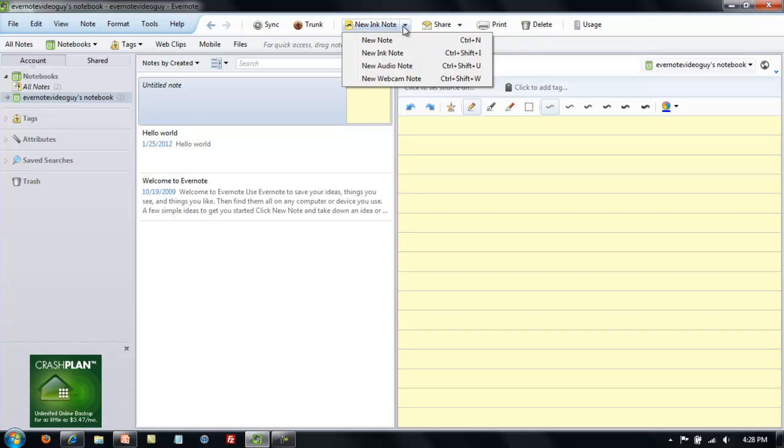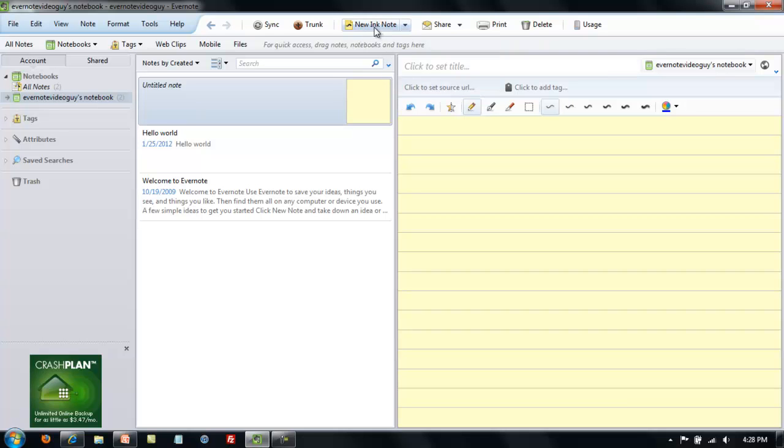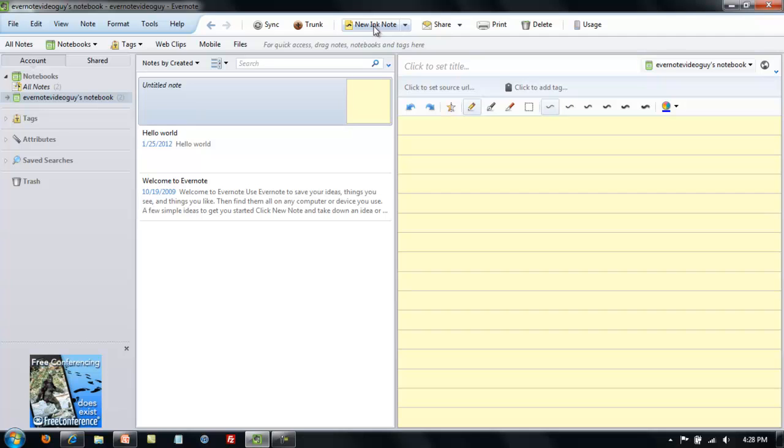If you want a quick way to create an ink note, then all you have to do is click that button there, and it will pop up. That works. Whatever note you created last, it will create another one of those same notes.